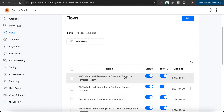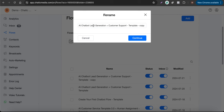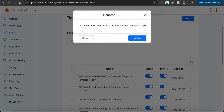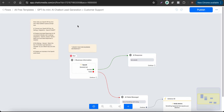Let me rename this one as 'GPT-4o mini — Chatbot Lead Generation and Customer Support' and delete the old one. Now let me open the flow we just duplicated.